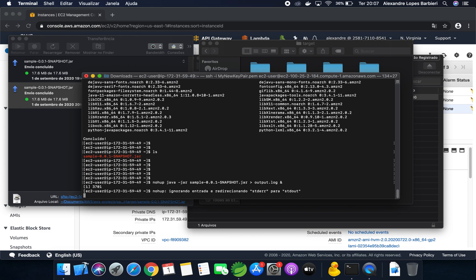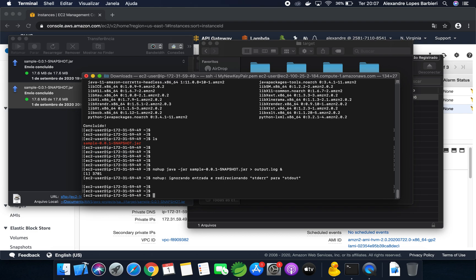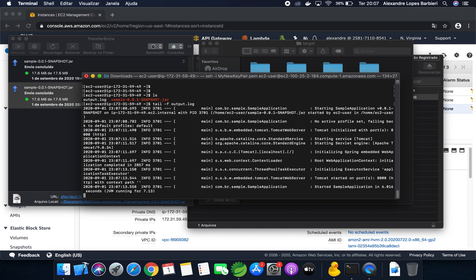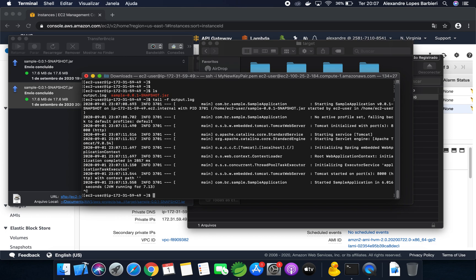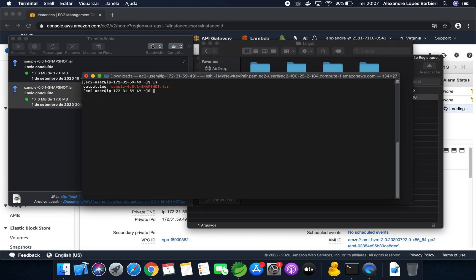Let's start. If I type tail, the application already have started. Let's close here. And if I type, my process is running.